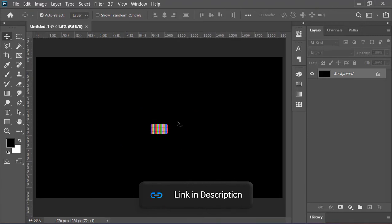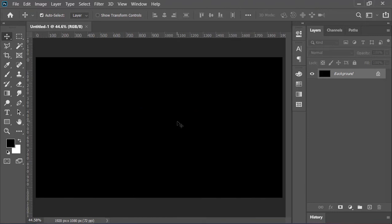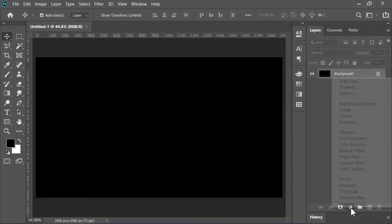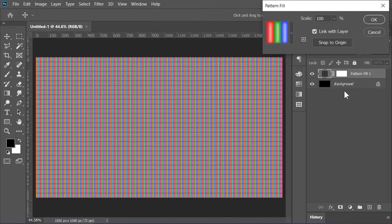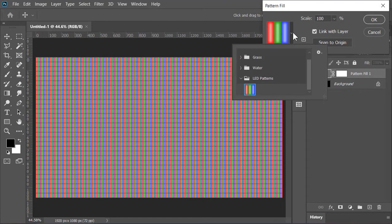So to create this kind of effect you need to download this pattern from the link in the video's description. Once you download it, double click on it and Photoshop will automatically load it. Now the next step that you need to do is to create a pattern adjustment layer. Click on this dropdown menu and select the pattern that you downloaded.